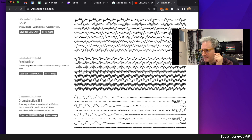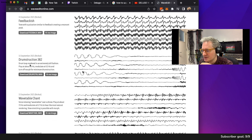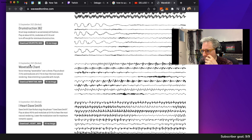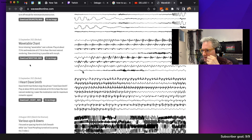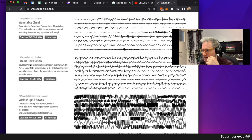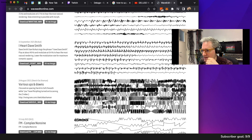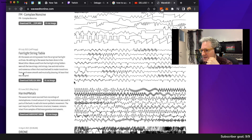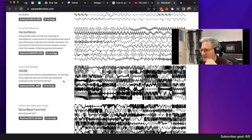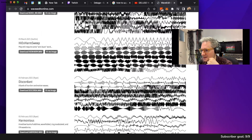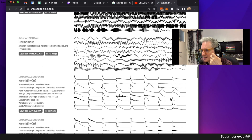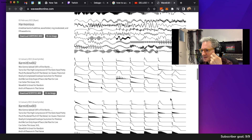Feedback-ish, Drumstruction, Dave Smith Complex Non-Sine, Drone, Drone Harmonious.